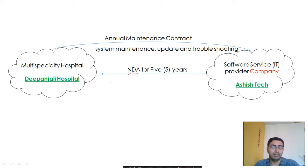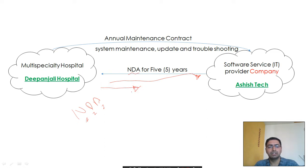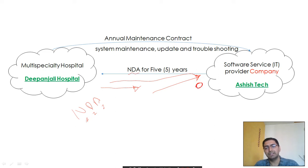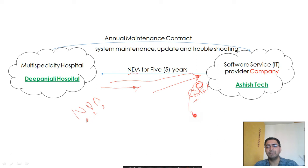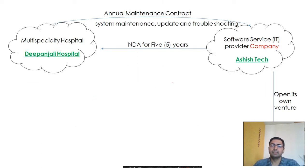Dipanjali Hospital signed an NDA — Non-Disclosure Agreement — with Ashish Tech. The terms of this NDA state that whatever details, data, or source code shared by Dipanjali Hospital with Ashish Tech would only be shared with specific employees who are part of this contract. They are not supposed to disclose this data to any third party. This agreement is valid for five years, so they must maintain this privacy for five years.